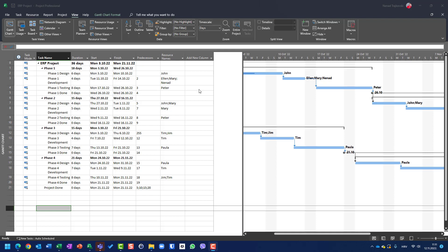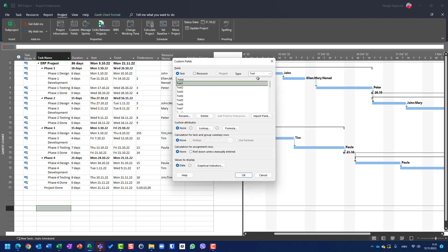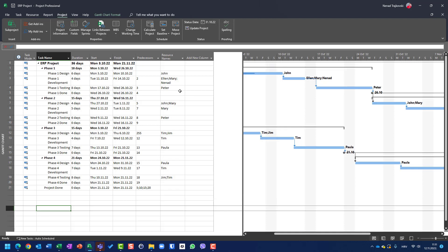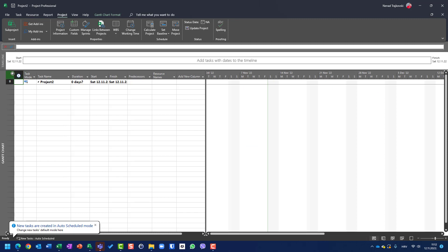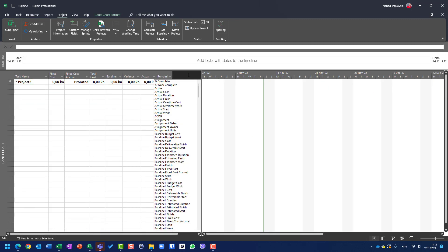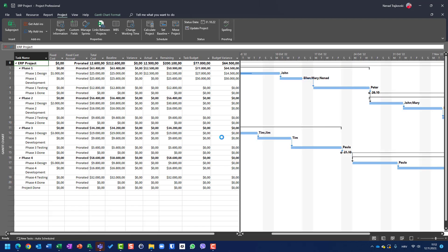In my last video, in which I explained how to create custom fields, I created two custom fields. You can see them here in the project, in custom fields, in cost — task budget and cost variance. And if I go here in cost, you will see that they are applied here. But also, I showed that if I create a new project, I can have it through all projects instead of creating them project by project, which is boring and a waste of time.